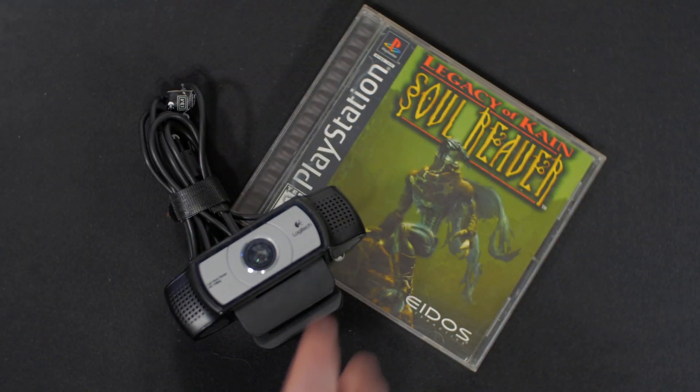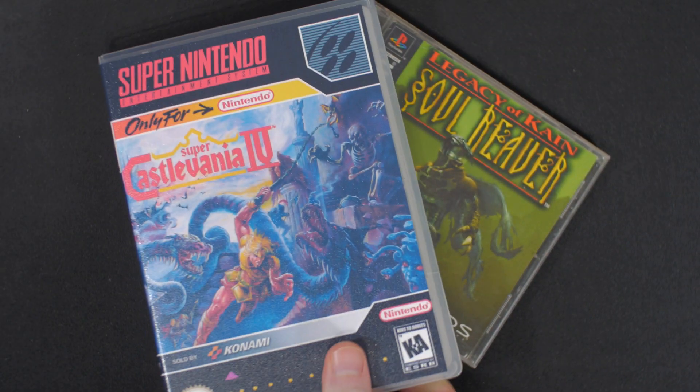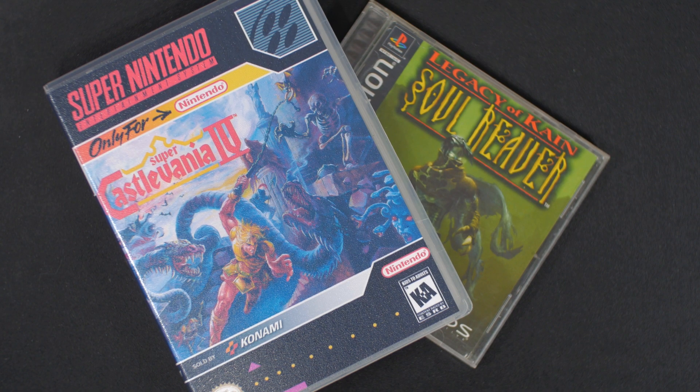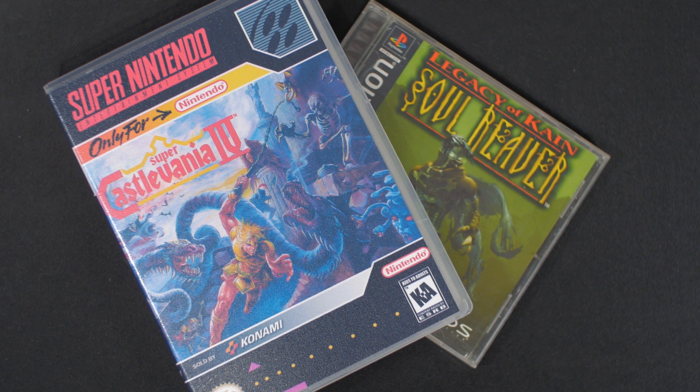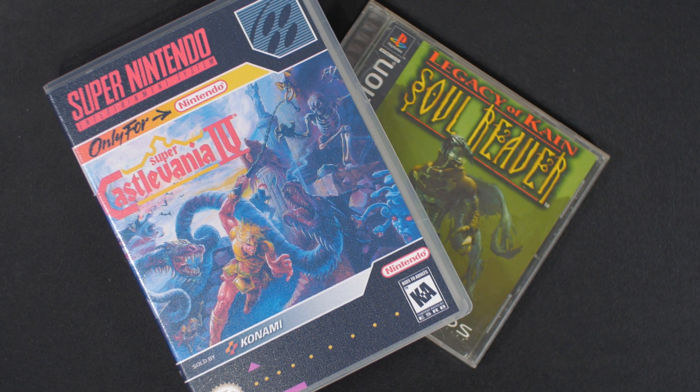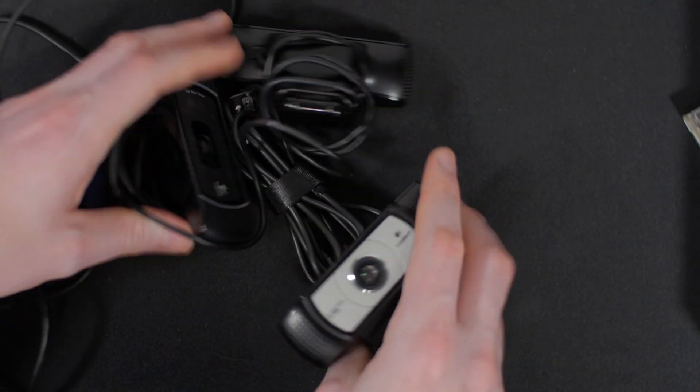First of all, consider what you want to record. Gameplay? Webcam? Two webcams? Two screens? What are their resolutions? This works best if your two sources are the same resolution, ideally 1080p or lower.